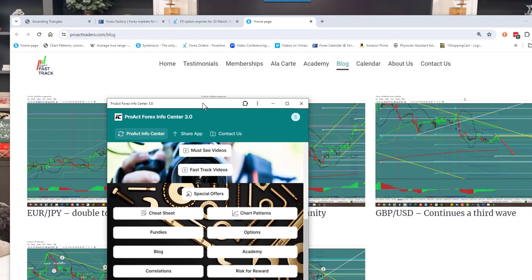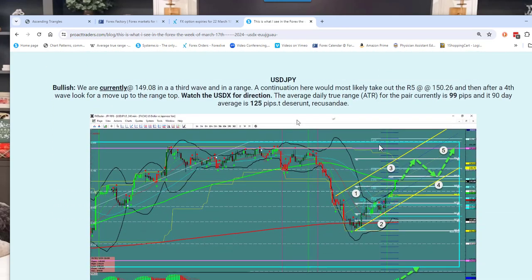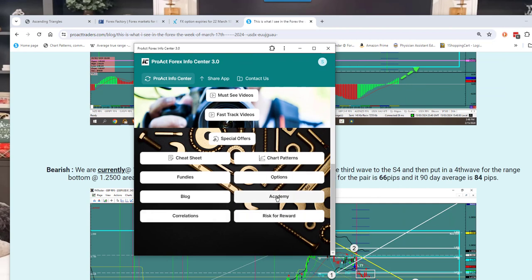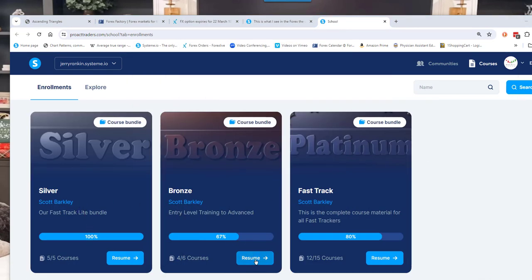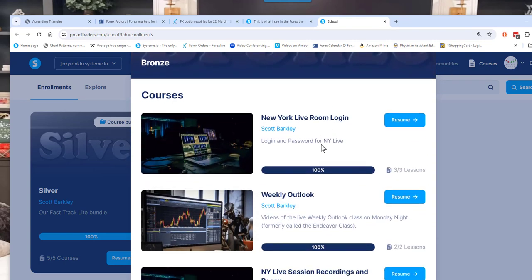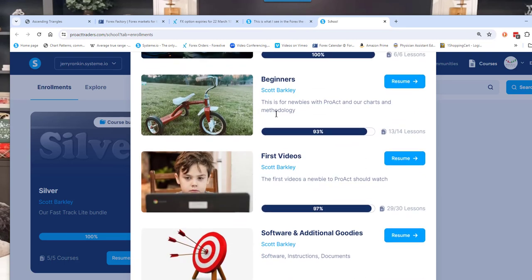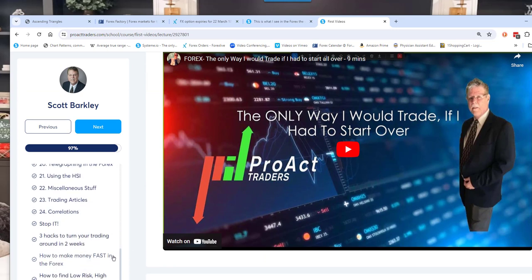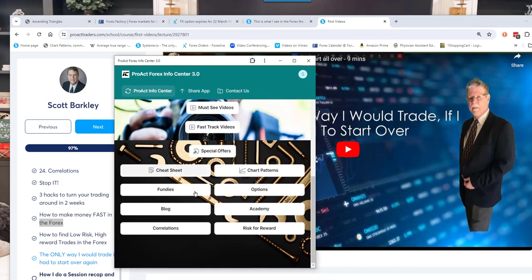There's a link to the blog — I blog every day and on weekends I post what I see for the week, going through a bunch of currencies like the dollar/pound and dollar/yen, and what I think may happen. The Academy section gives subscribers or demo traders one-click access — there's a room login, weekly outlook recordings every Monday night, live session recordings, beginner courses, and tons of videos. There are 30 videos right there.